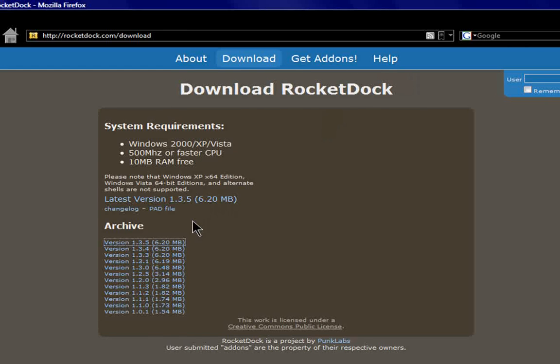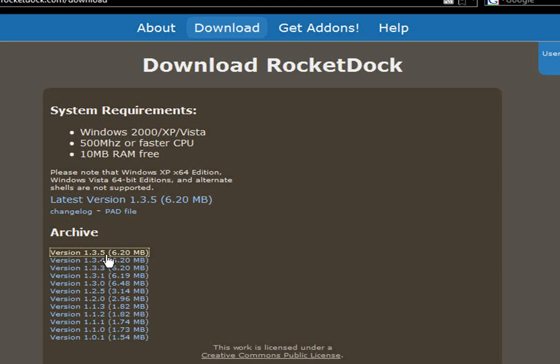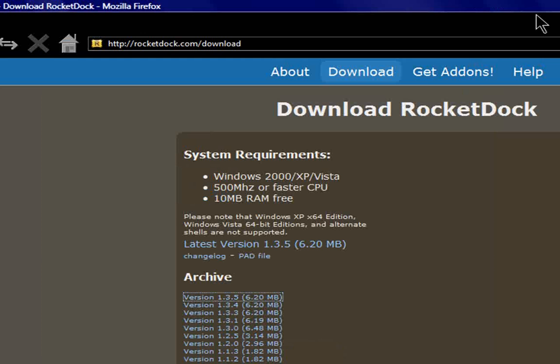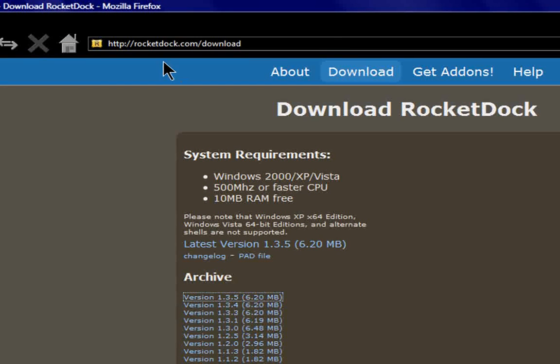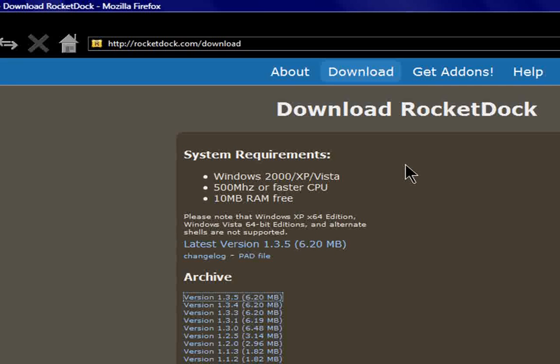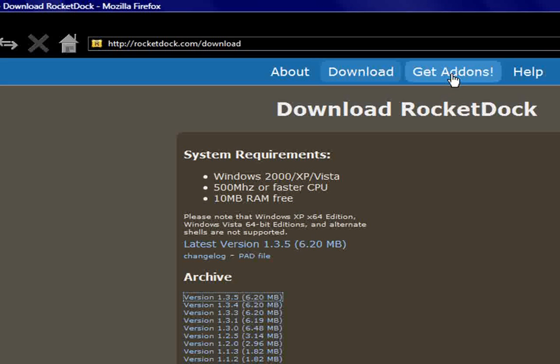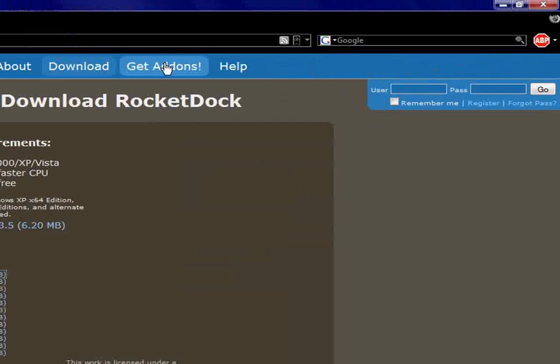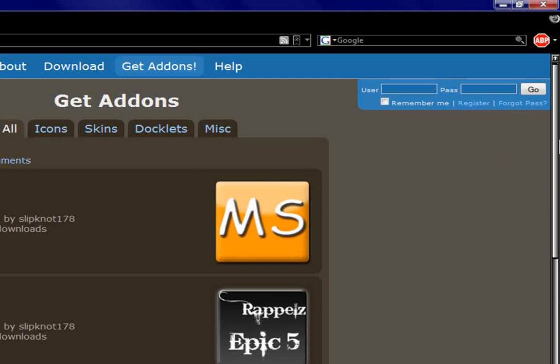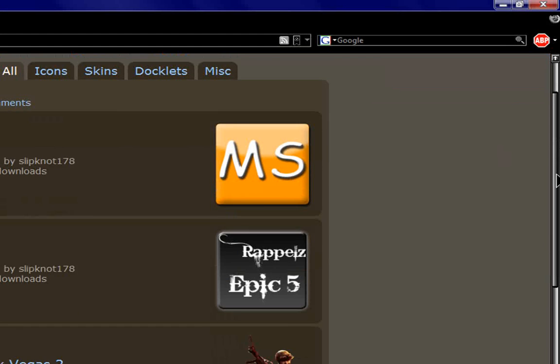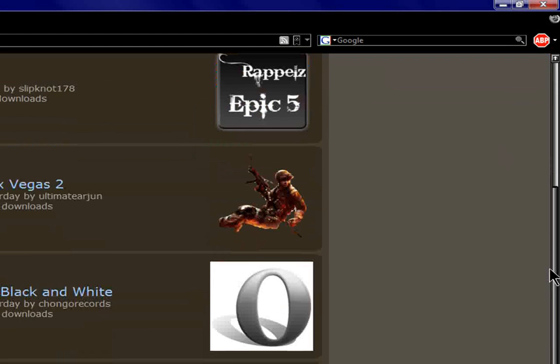So yeah, just go here and download the latest version. I have the download link in the description, so you guys don't have to do all this. But to get the stacked doclets, you will have to go to this website and get add-ons. I'll make a video on that later on because I'm just too tired tonight. But I thought I'd make a video for my subscribers anyway.